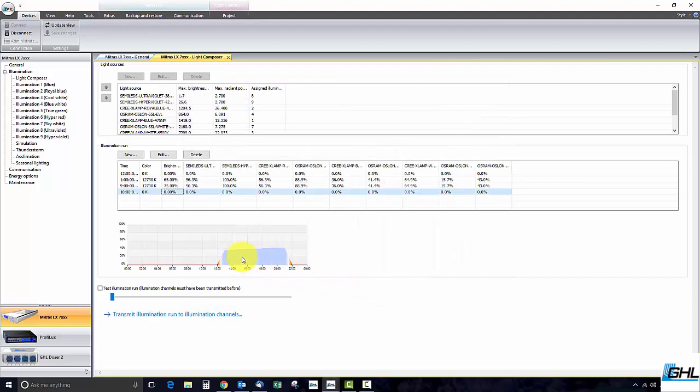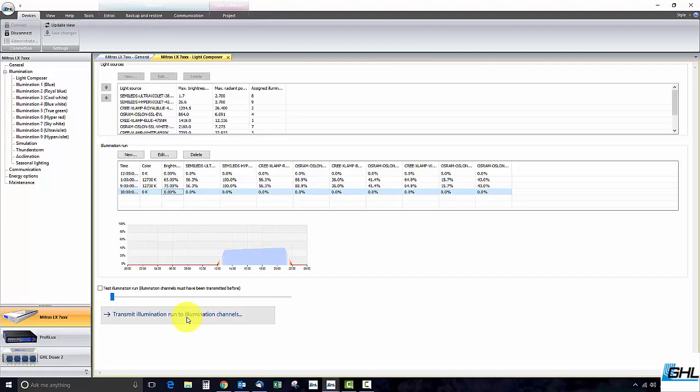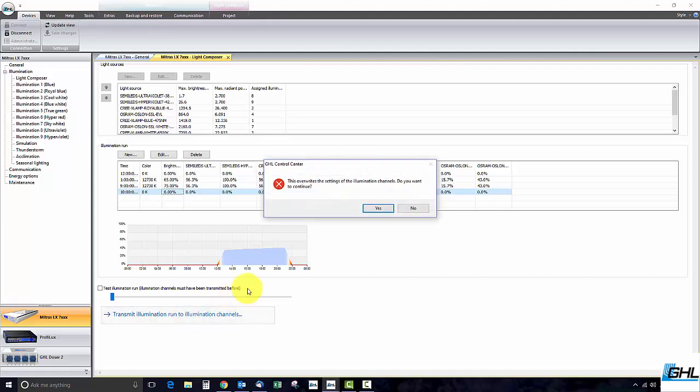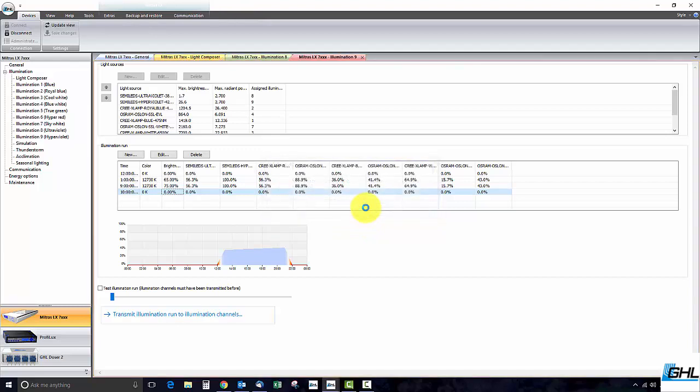Once your light schedule is completed transmit these new settings to the LED channels by clicking on transmit illumination run to illumination channels. GCC then asks if you want to continue. Click yes and the settings will be sent to their respective LED channels.